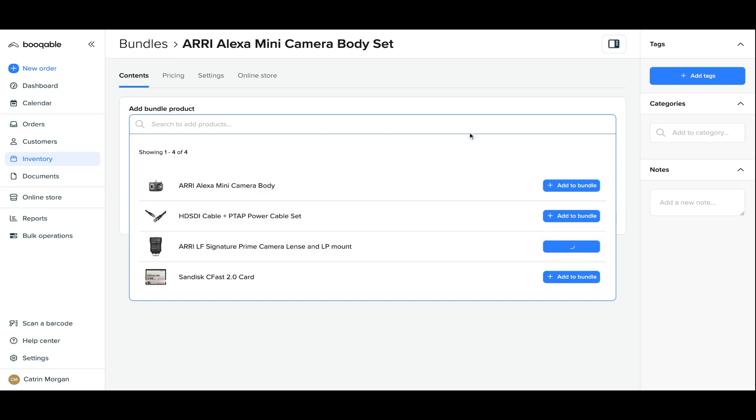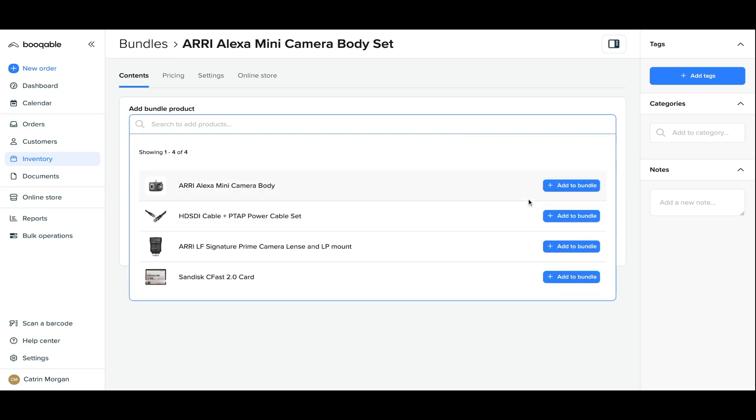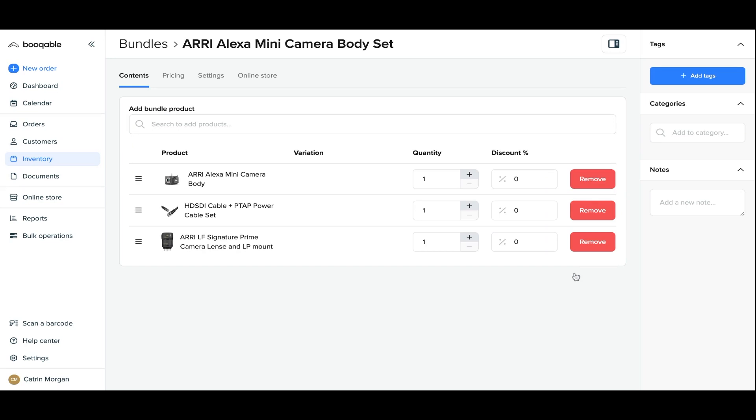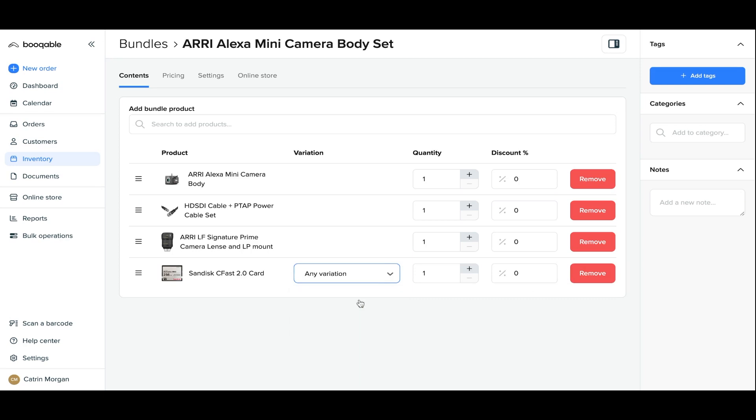Now you can set the variations if you use them. Product variations are the different colors, sizes and more that you can have with this product. For this one, I have a storage size of the SD card, and by clicking any variation, you can allow your customers on the online store and team in the back end to make their own choice of variation for the bundle.